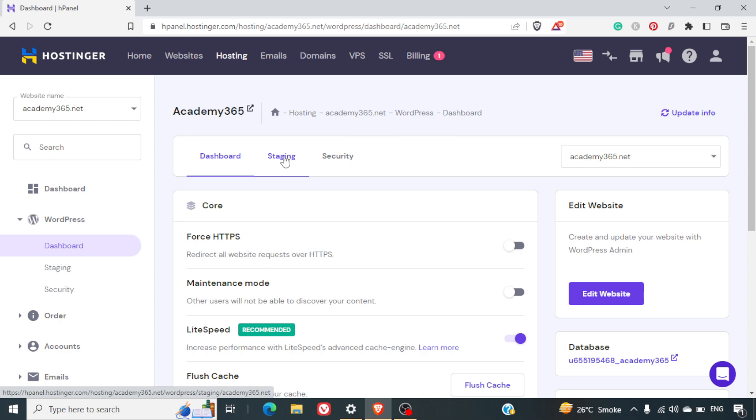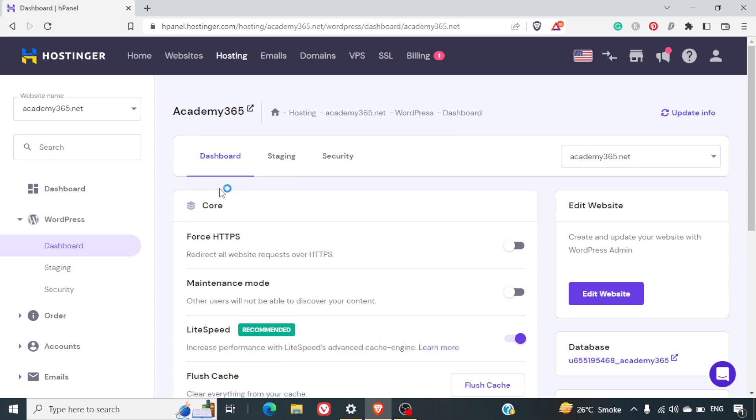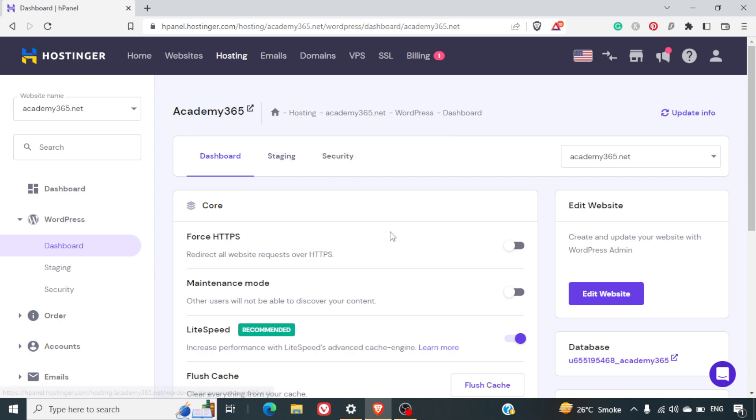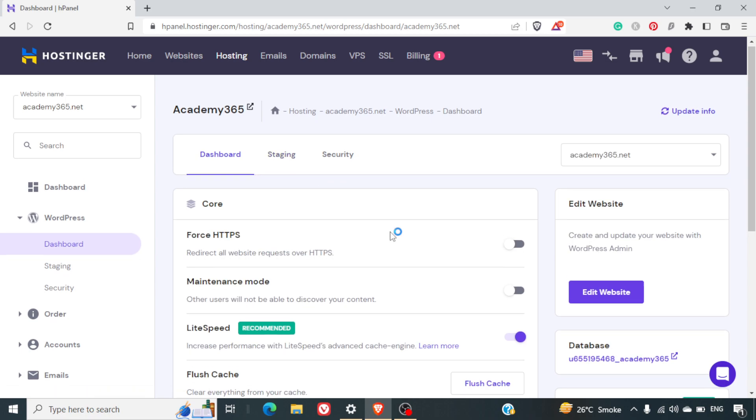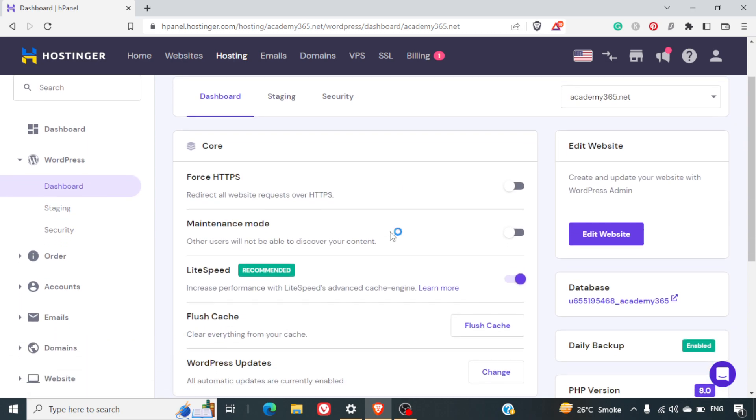Your website is developed in some other URL and then later on, once your website is completed, you can migrate it to your main domain name. In here, we will not be talking about the staging but we'll be seeing how we can install WordPress.